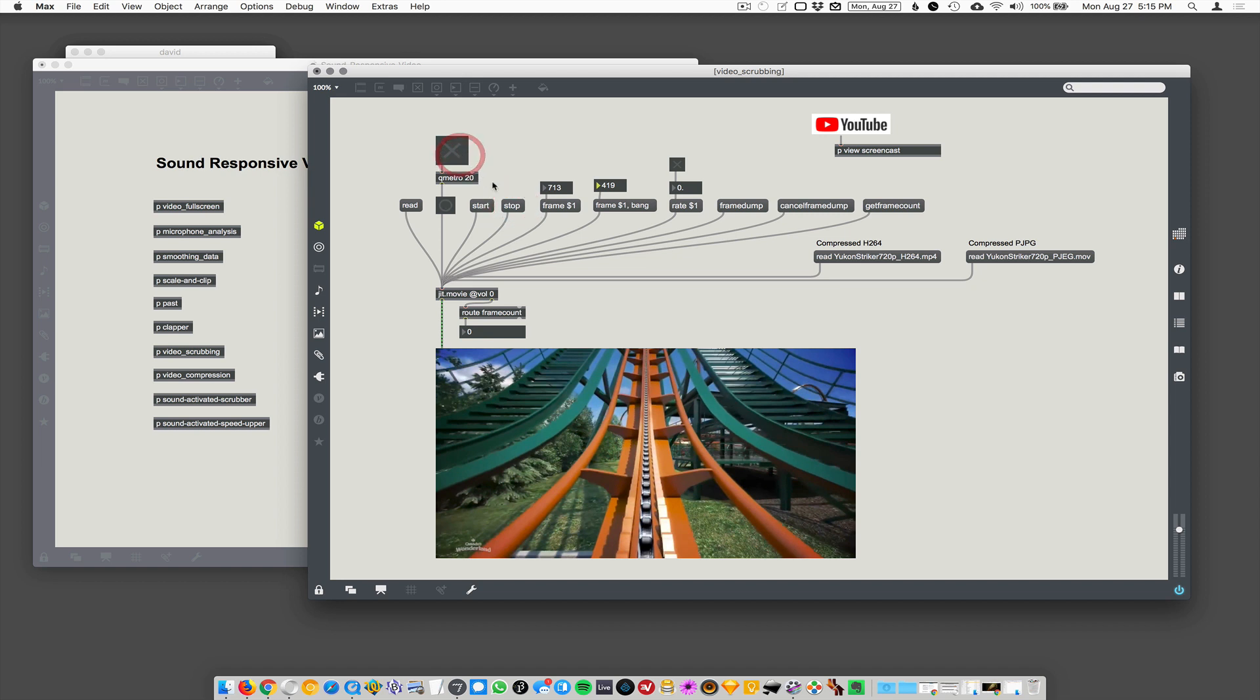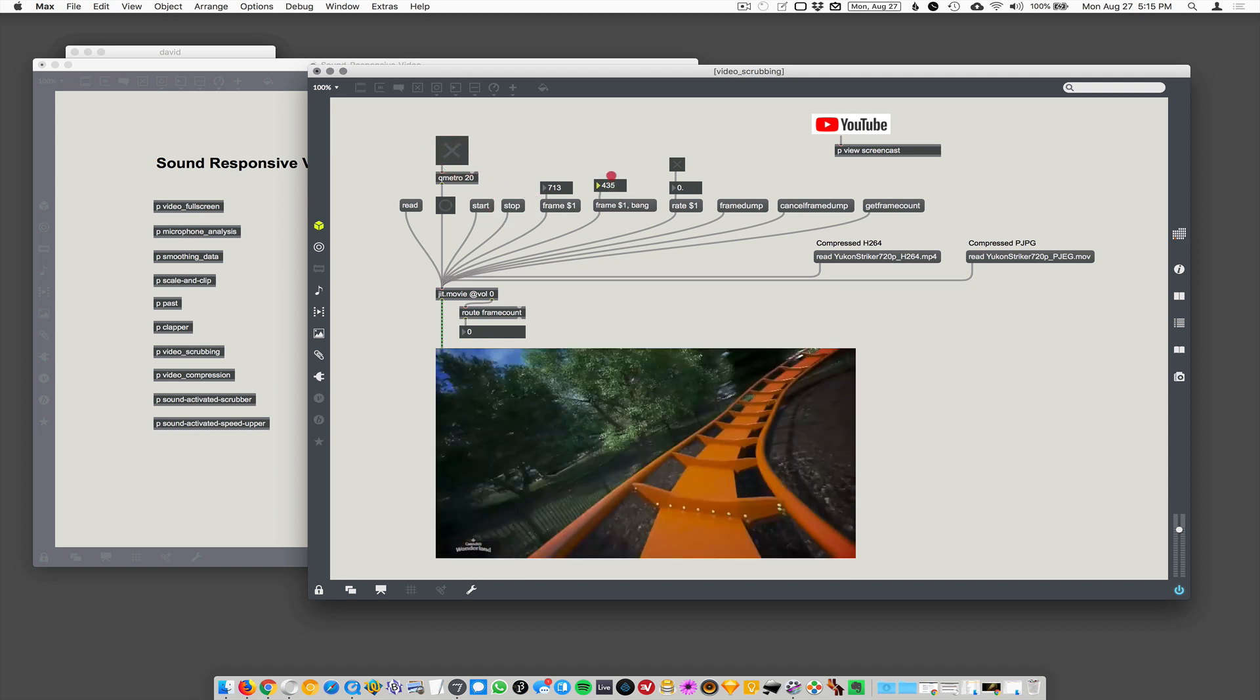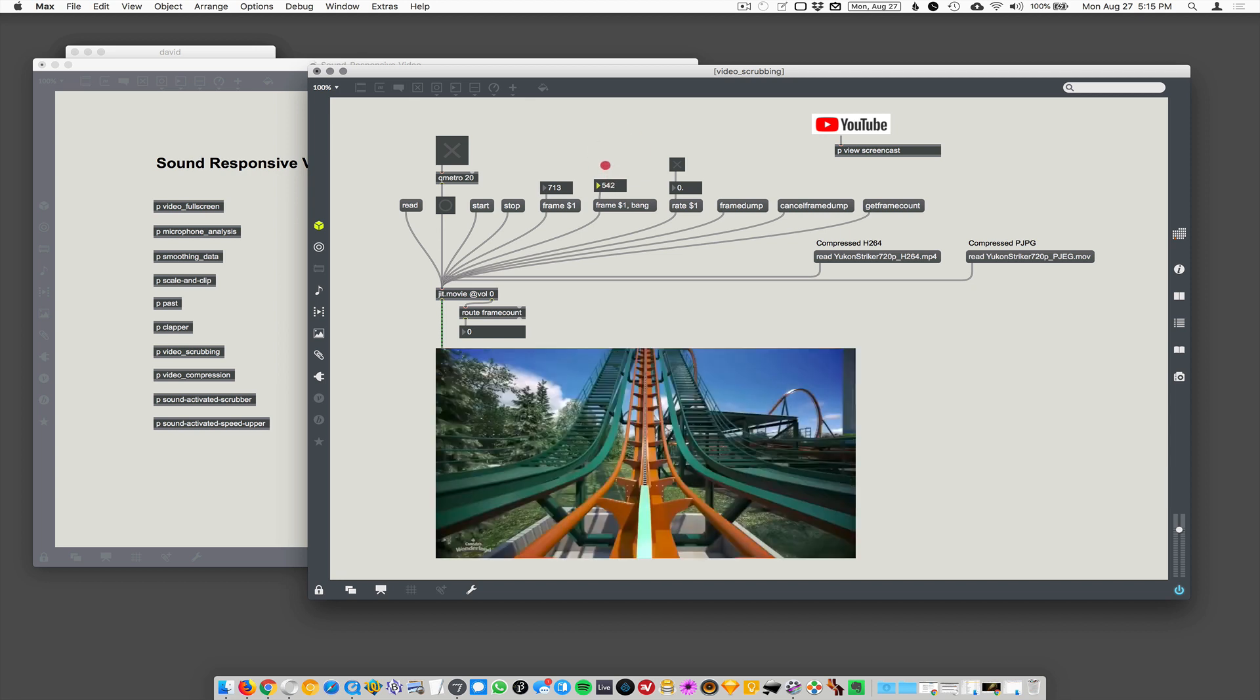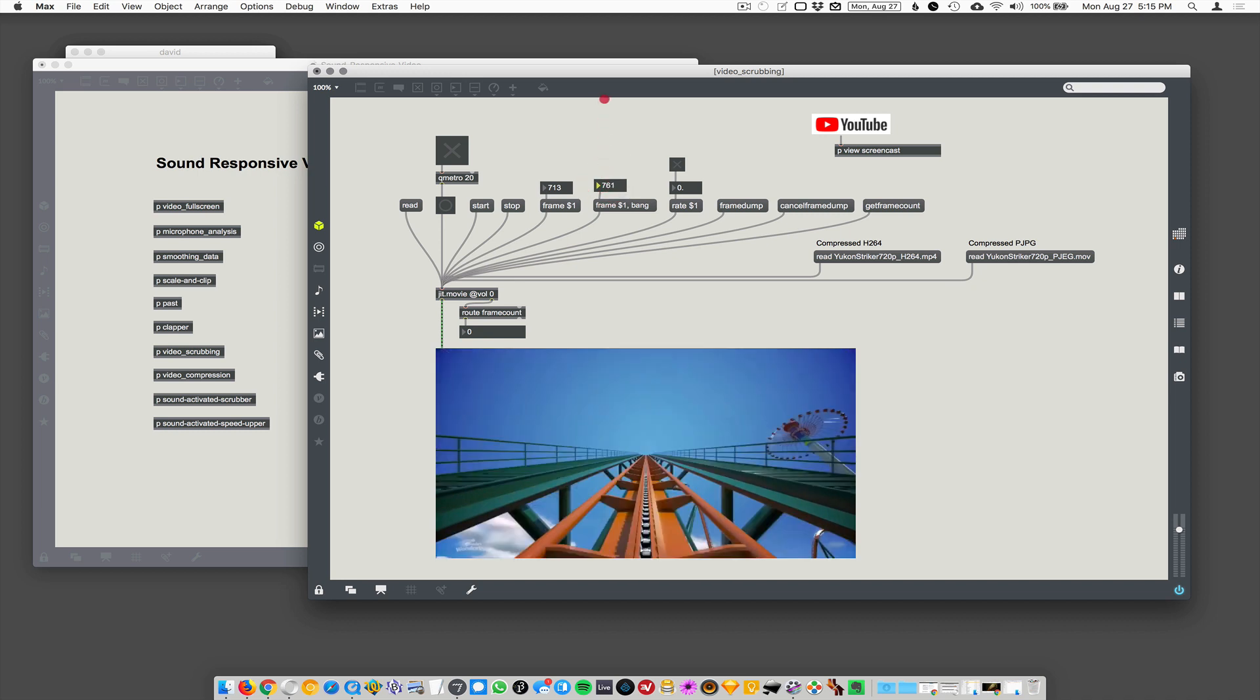And turn off the QMetro and then try scrubbing with our number box here, it's just so janky, so terrible. It's trying desperately to keep up with these numbers but it just can't stand it. There's no real-time kind of movement.